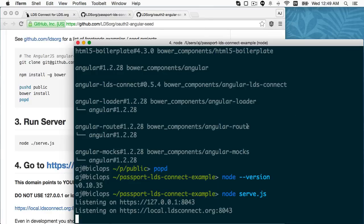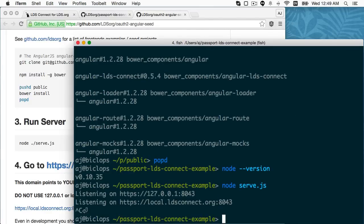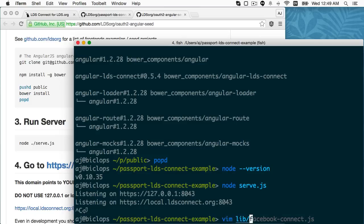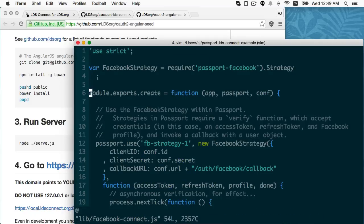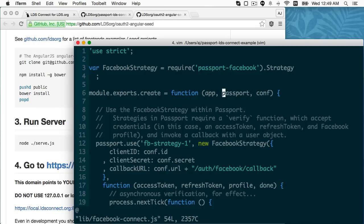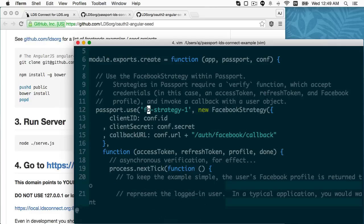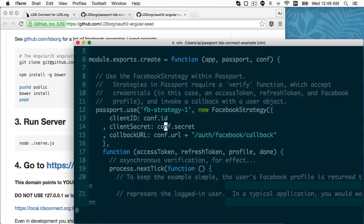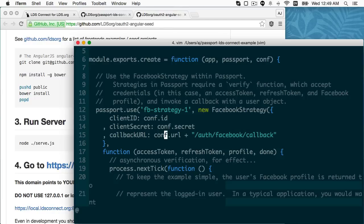So let's take a peek inside. Let's see, where should I start? Let's just take a look at the Facebook example first. So I've got a function here where I'm passing in the Express app, the passport object, and then the config for Facebook.